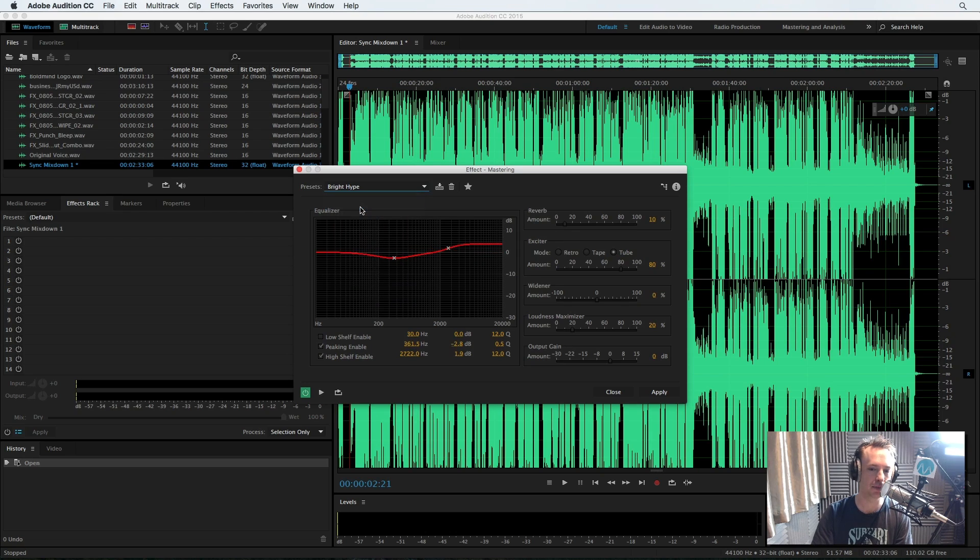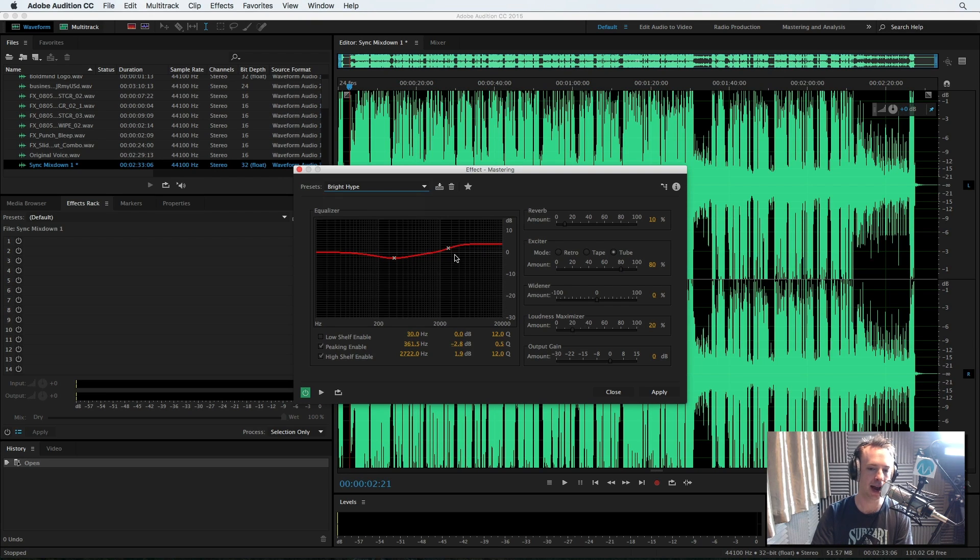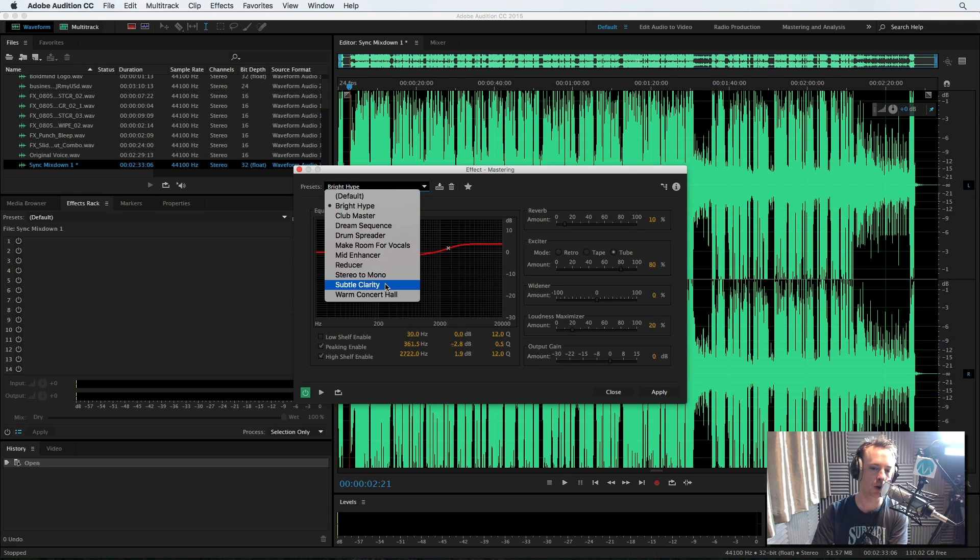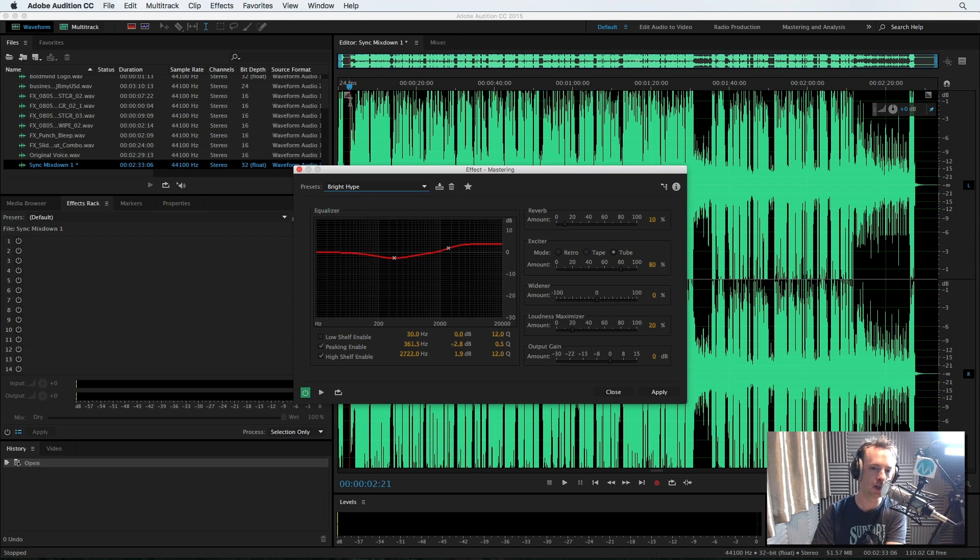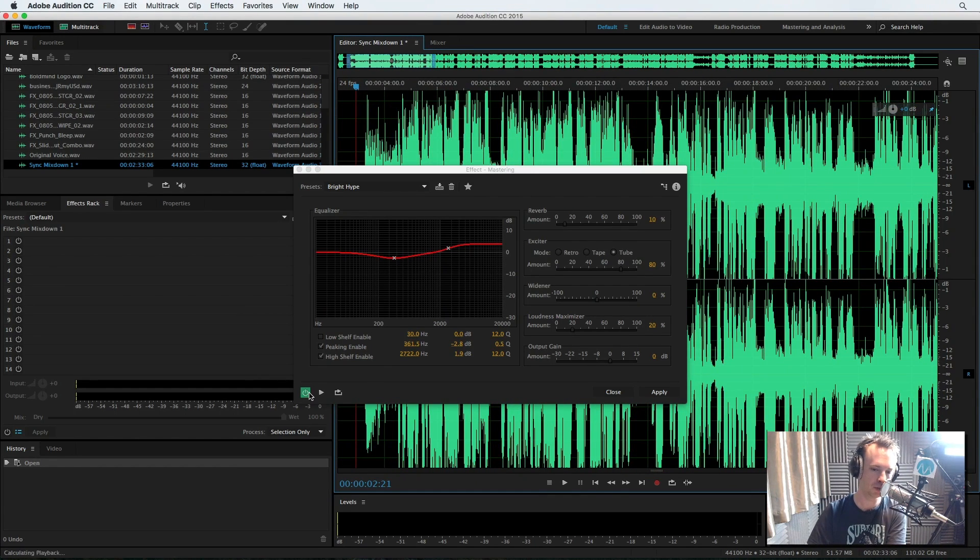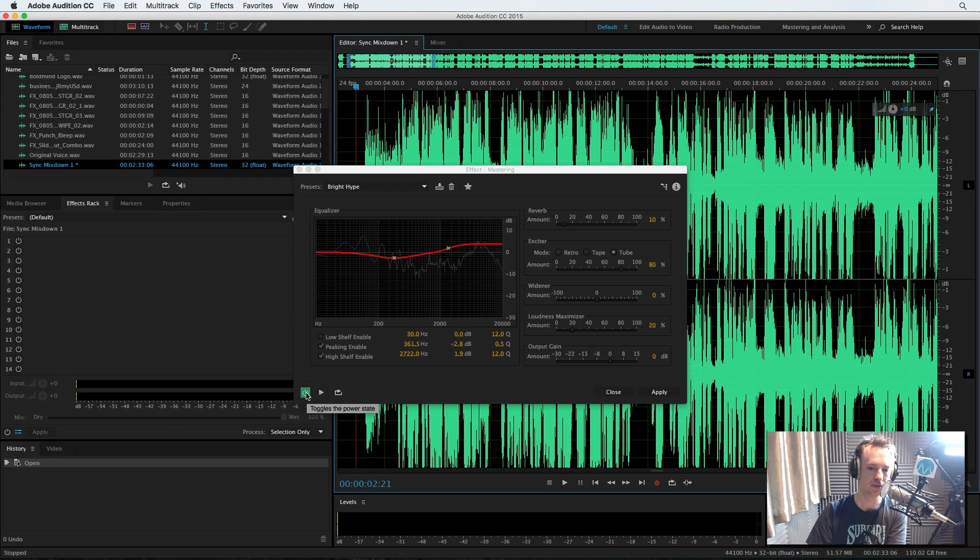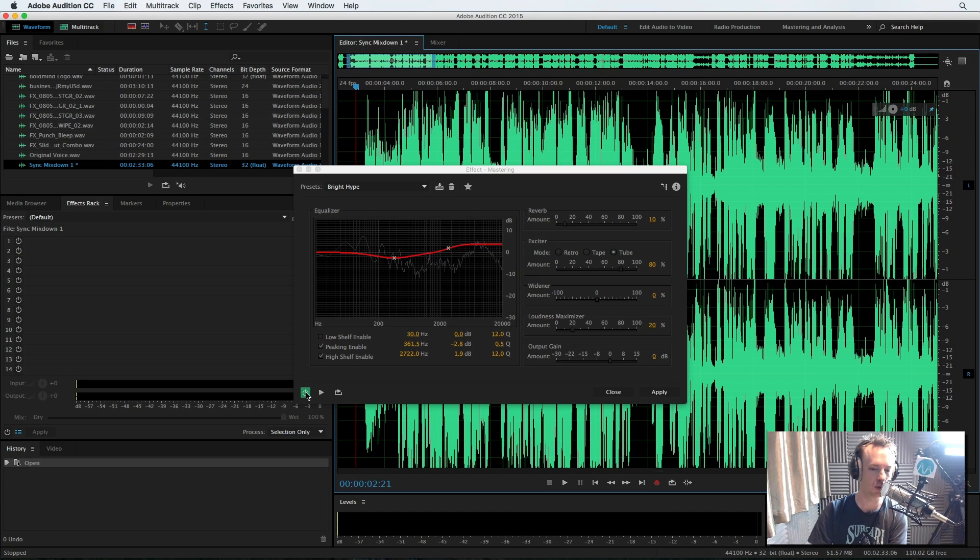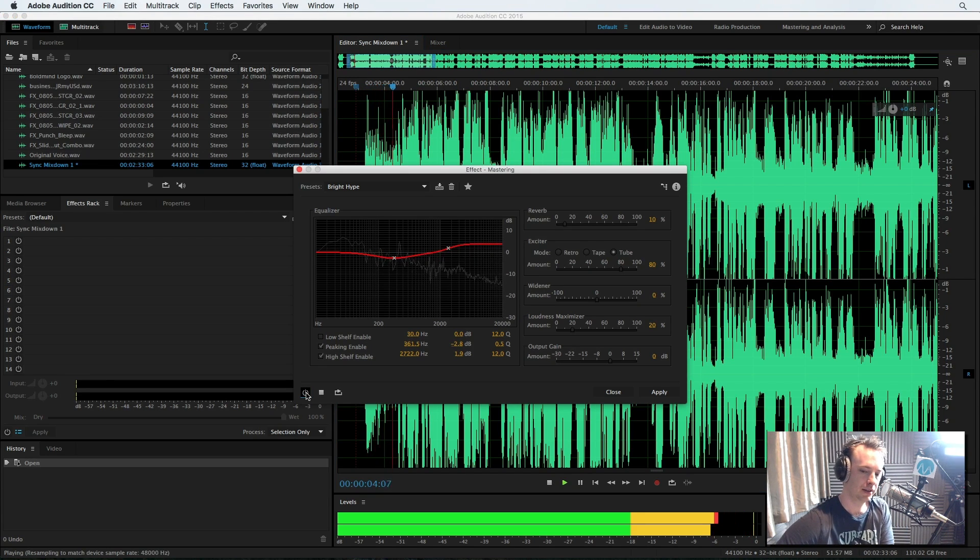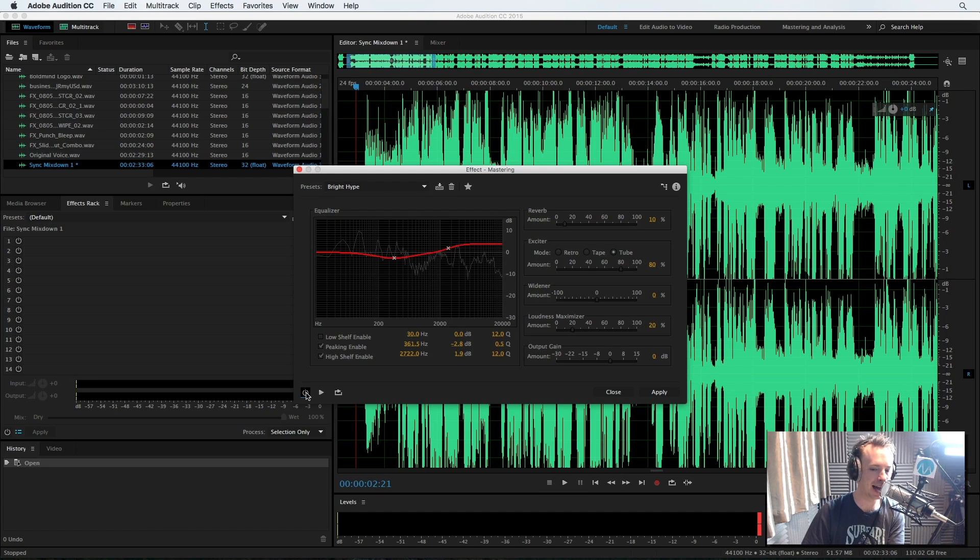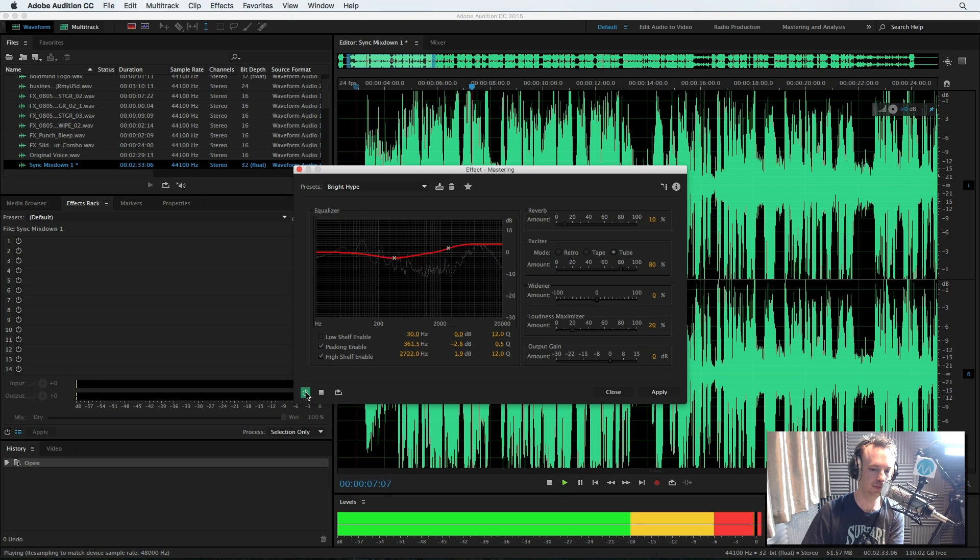There are some other ones. I quite like Bright Hype as well. This is quite good because this actually moves out a lot of the low to mid-range frequencies and adds on a little bit more of the high end. So Subtle Clarity is good if you just want a little bit of mastering, but usually I'll go with something like Bright Hype. So let's just listen to an example of it. Here it is with the effect on. You hear that? You hear how the high end is increased when I take it off and have a listen. 'The problem is overcrowding.'